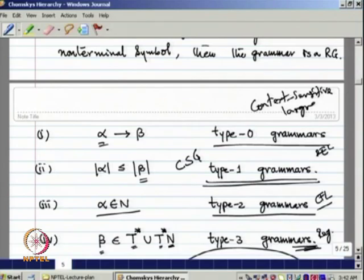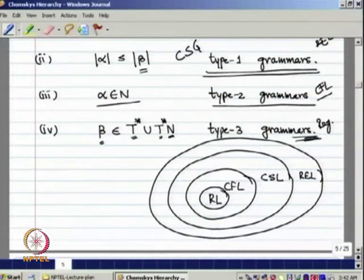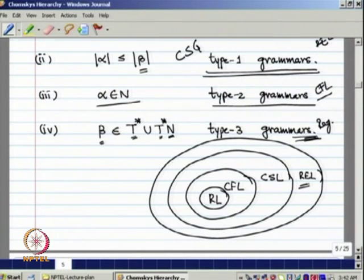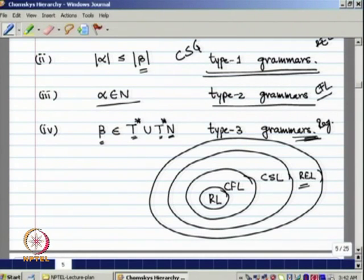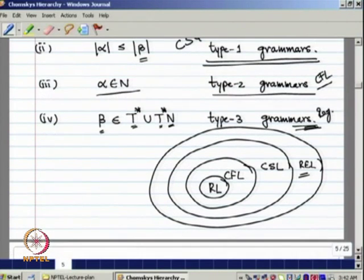We will first introduce context-sensitive language and characterize it. Then we will show that context-sensitive language is properly contained within recursively enumerable language. In fact, there is at least one context-sensitive language which is not context-free. This shows the proper containment: CFL is within context-sensitive language, and CSL is within recursive language.